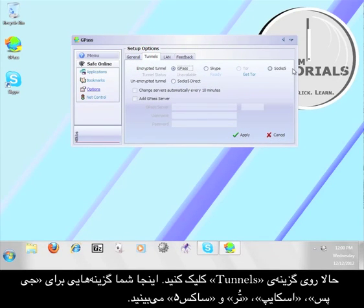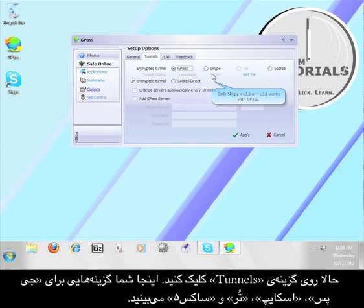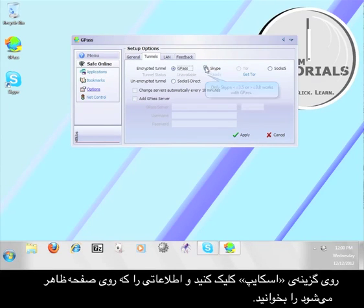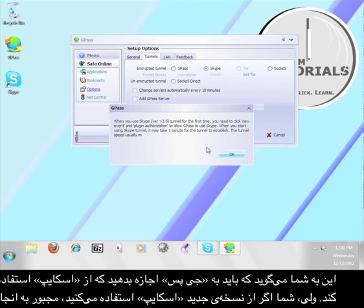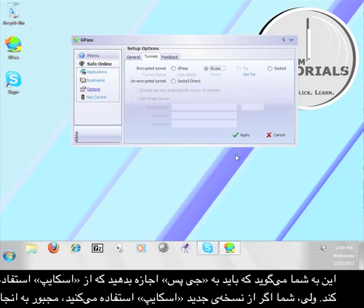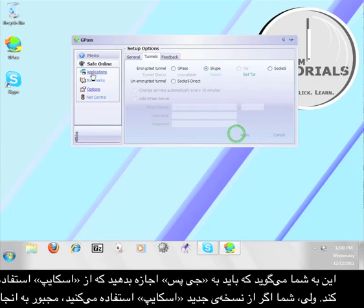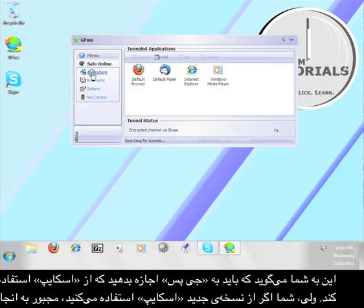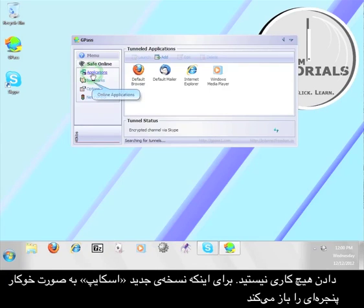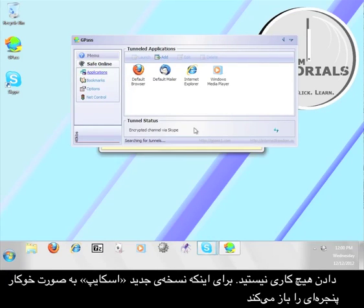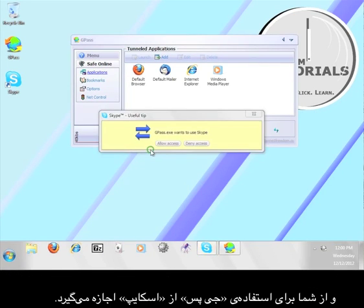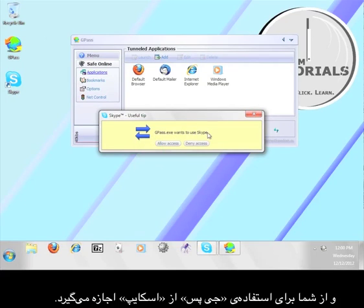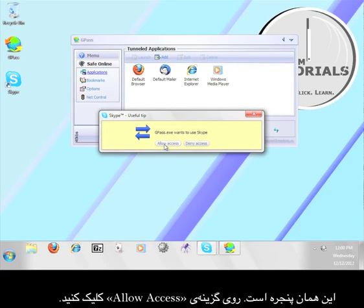Here you will see options for Gpass, Skype, Tor, and Sox5. Click on the option for Skype, and read the information that pops up. This will tell you that you have to allow Gpass to use Skype. However, you don't have to do anything with the newest version of Skype, because it will pop up a window and ask you to allow Gpass to use Skype. Here's that window.